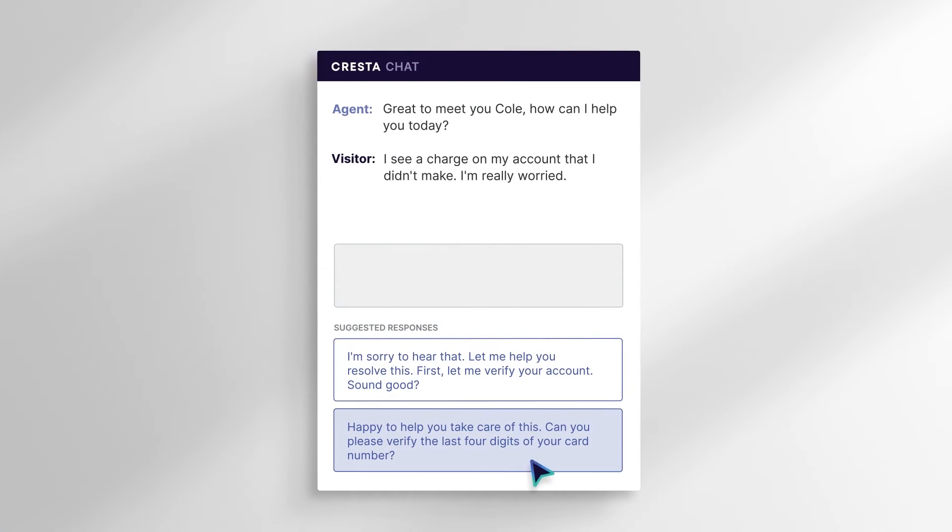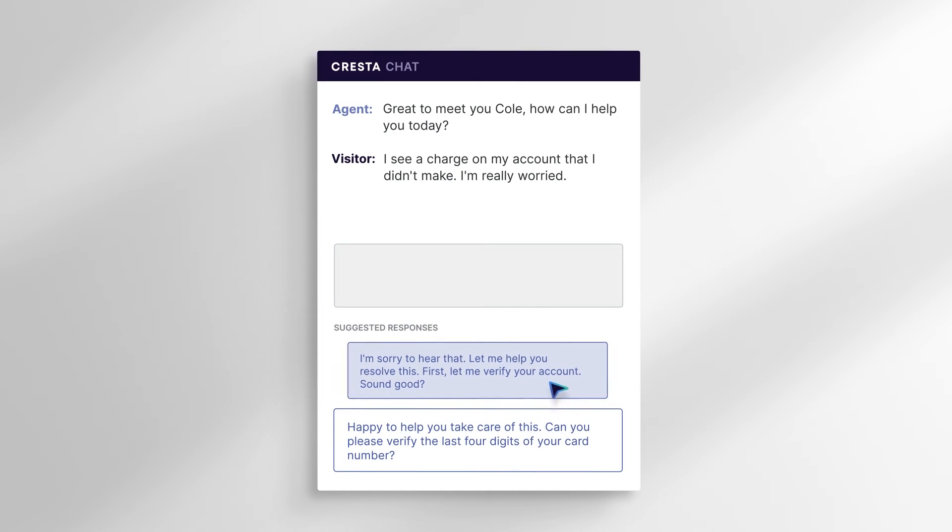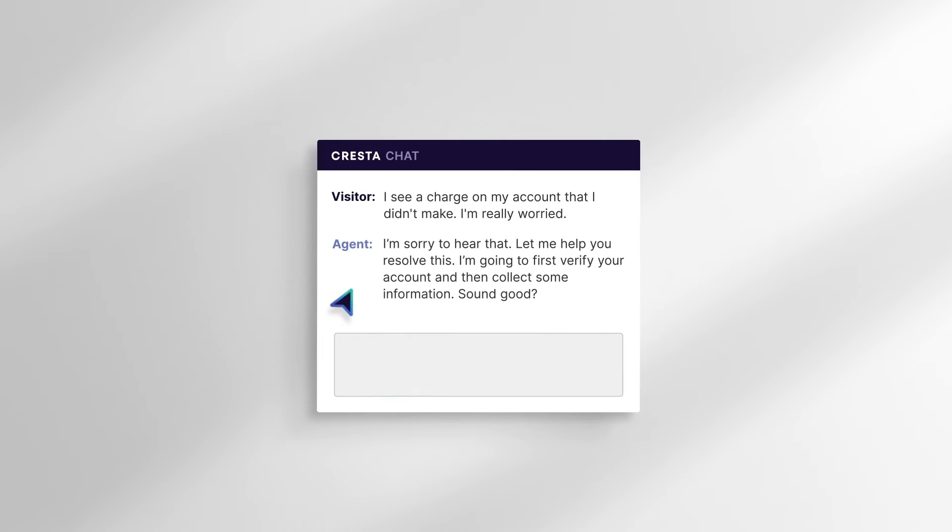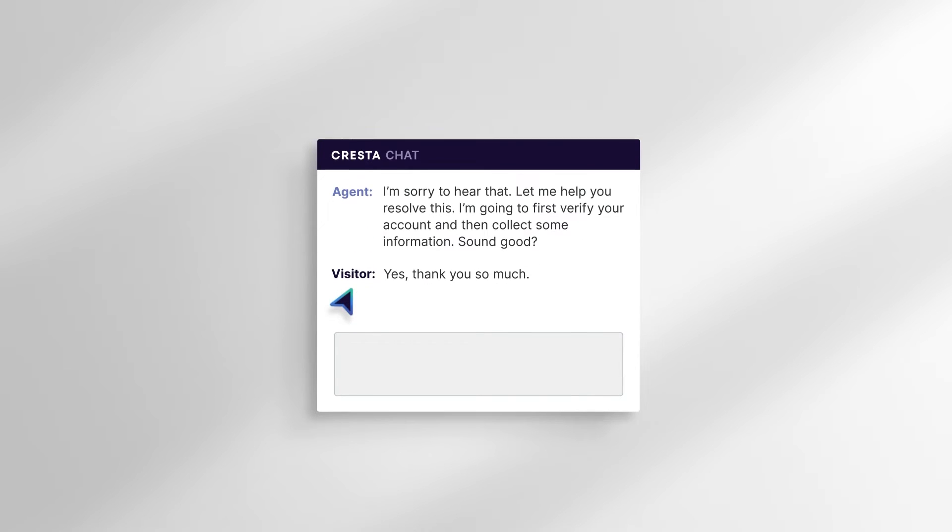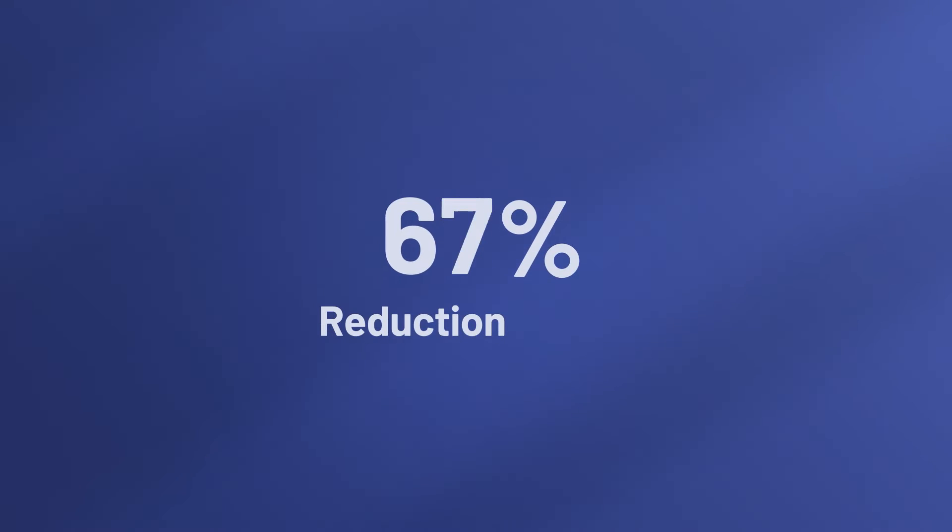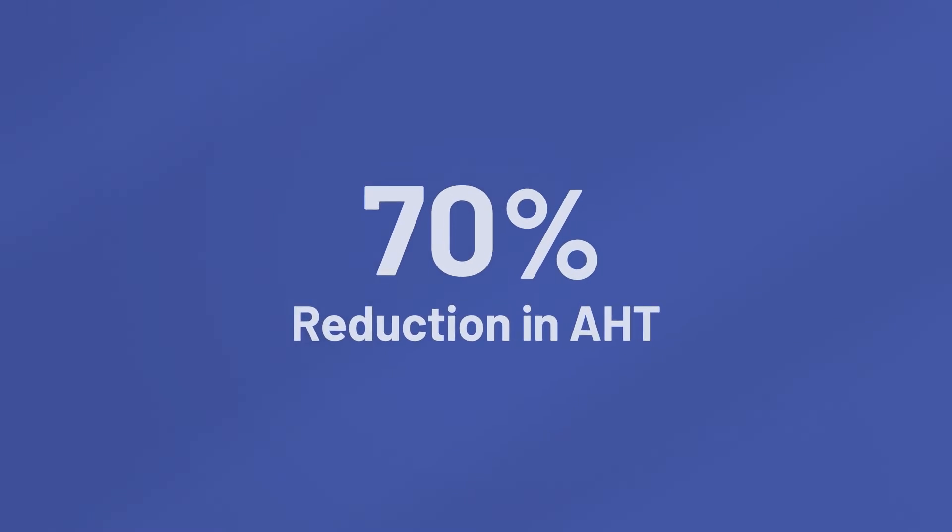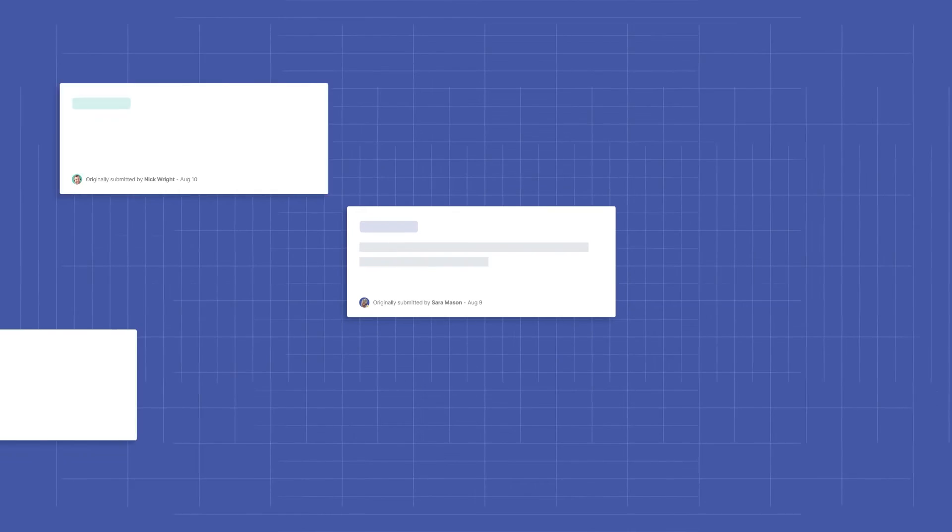Whether upselling, cross-selling, or problem-solving, agents can quickly select and send proven responses, dramatically improving consistency and reducing average handle time.